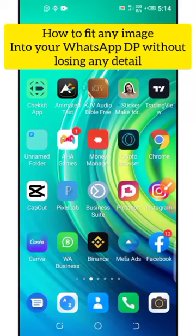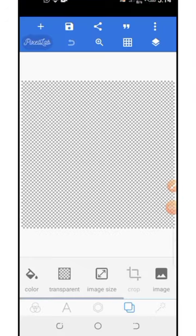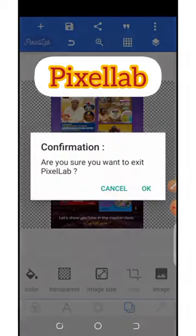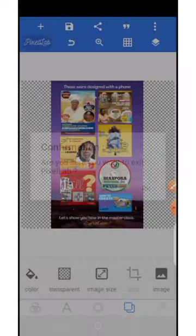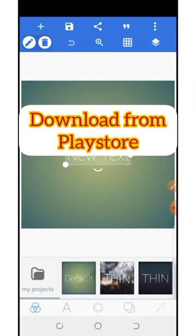To make any image fit into your WhatsApp DP properly without losing any detail, go to an app called Pixel Lab. When you open it, you'll see it like this.